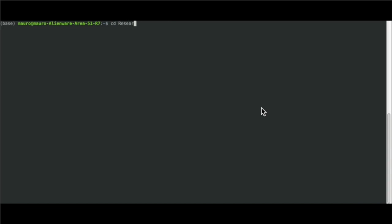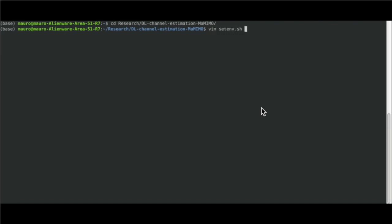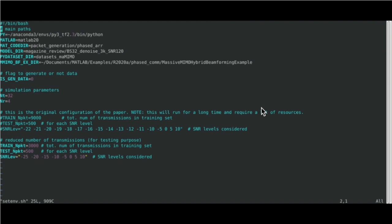Let's see now the code in action. First, we navigate to the source code folder we just downloaded from GitHub. Next, we are going to set up the environment variables as we explained earlier. In this case, we are just reducing the number of channel sounding packets to be generated, just for demonstration purposes.